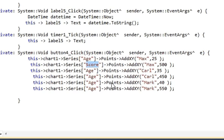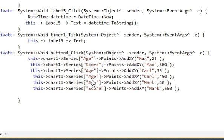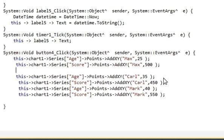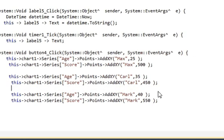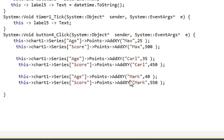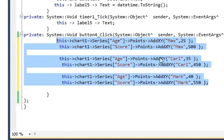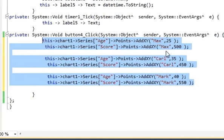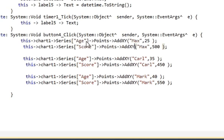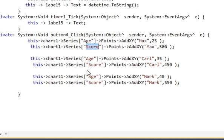And for Mark I want to give a score of 550. I will separate the code blocks to better understand it — this block loads the age data and this block loads the score data into the same chart.